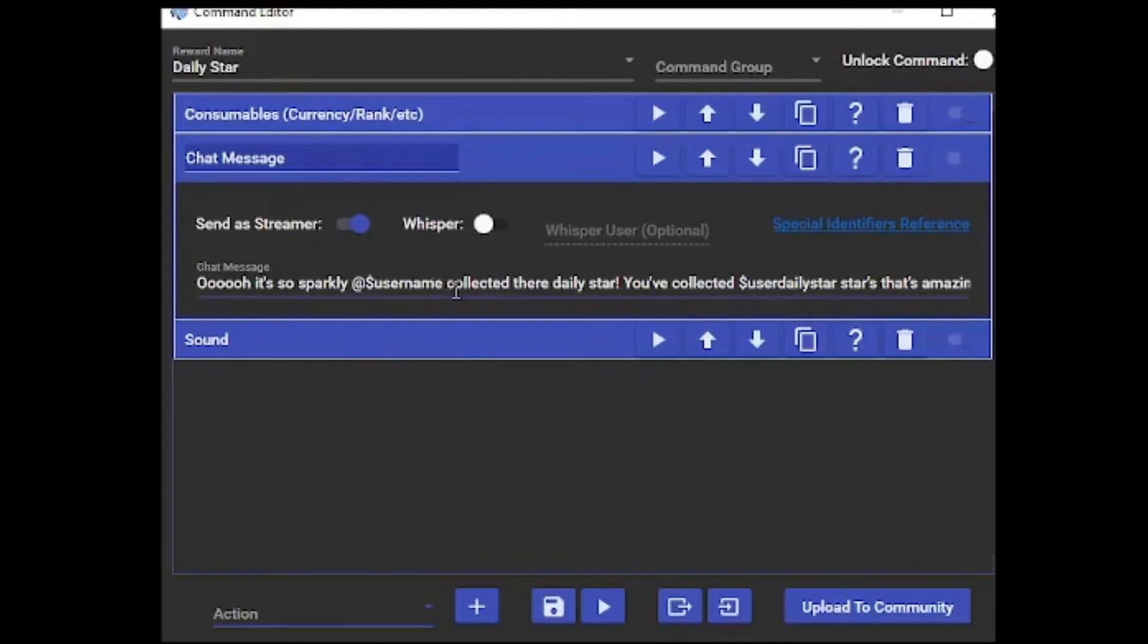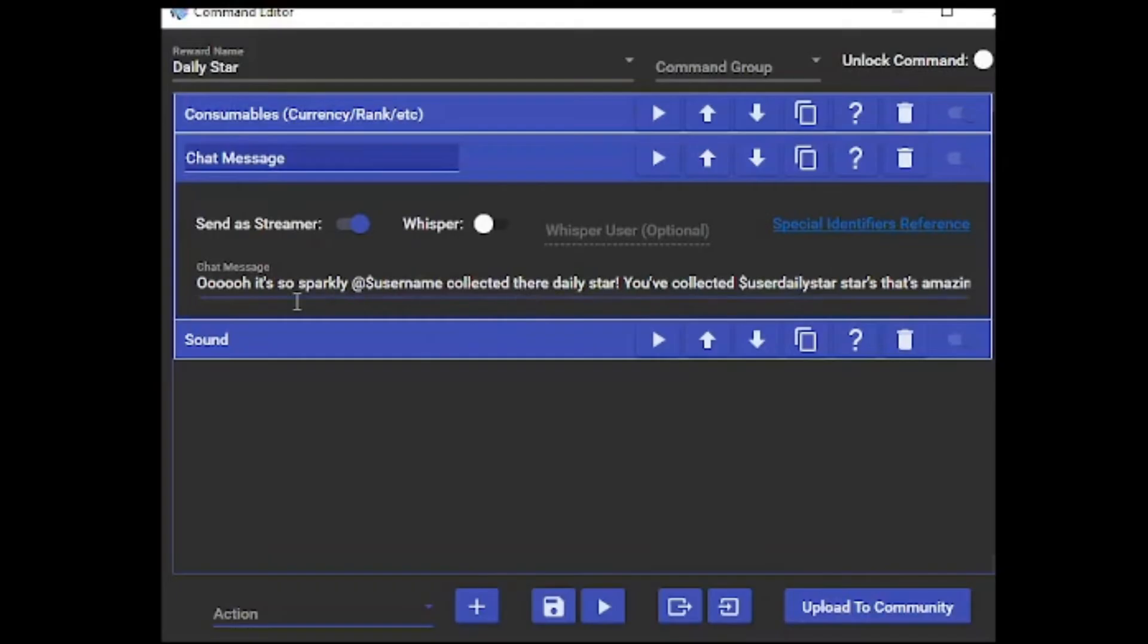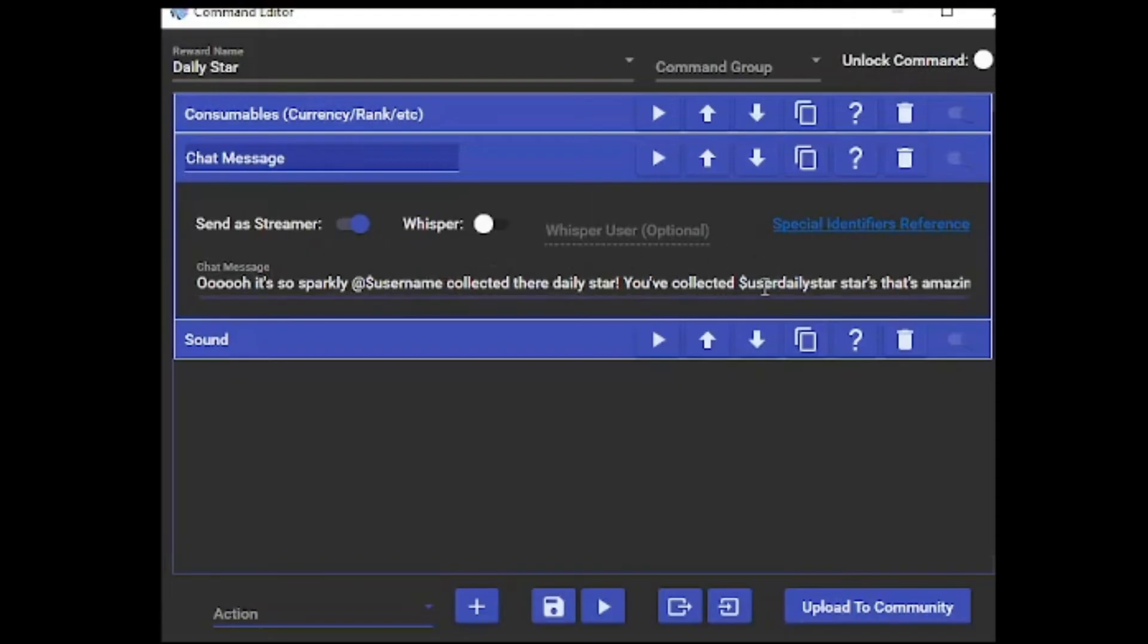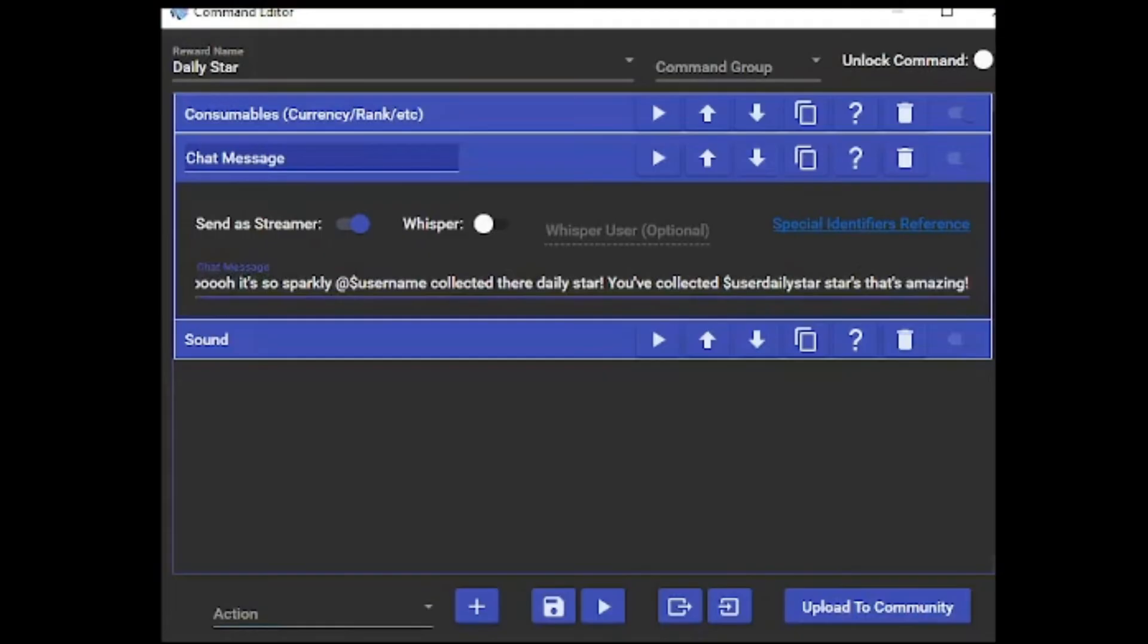Remember when we were talking before about when you added the currency? I had the little dollar sign followed by some of the things there. What mine says is: 'It's so sparkly,' then it's dollar sign username, 'collected their daily star.' Then I have 'You've collected dollar sign user daily star, that's amazing,' and then 'your point' at the end.